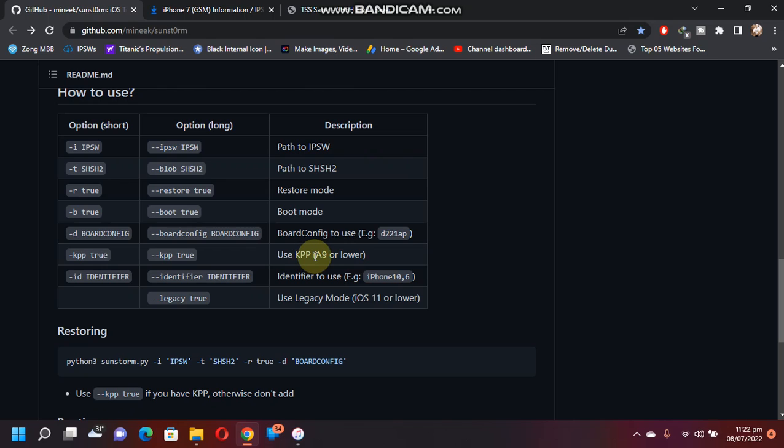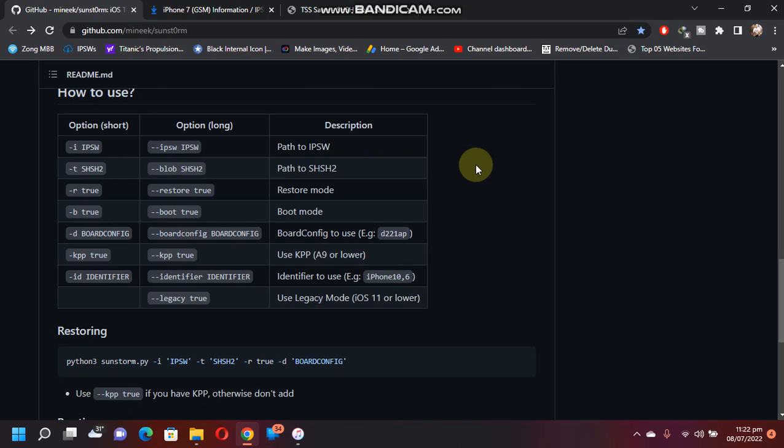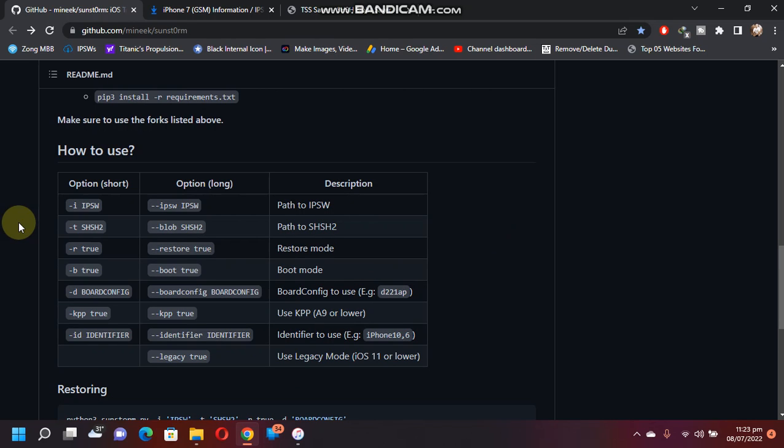Next, KPP: if you are on an A9 or lower device, you have to use KPP. And if you are on A10 or higher device, you don't need this switch or option. And if you are using a device with iOS 11 or lower, you can use this legacy mode.